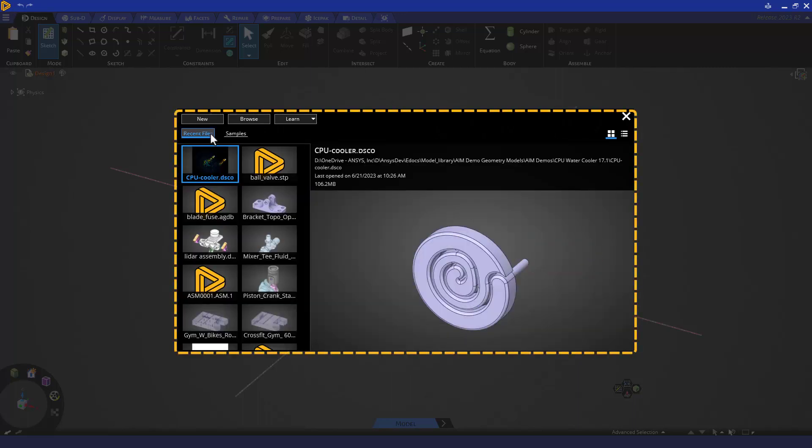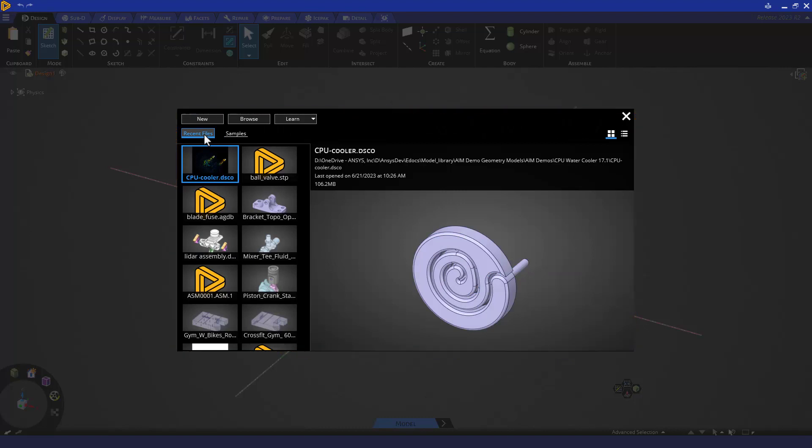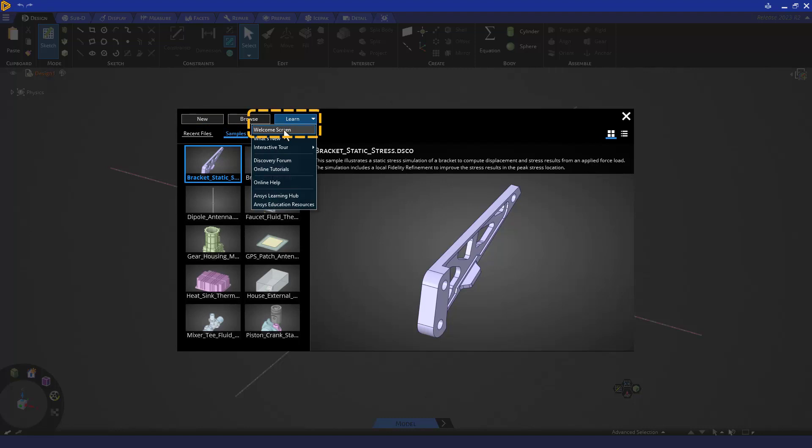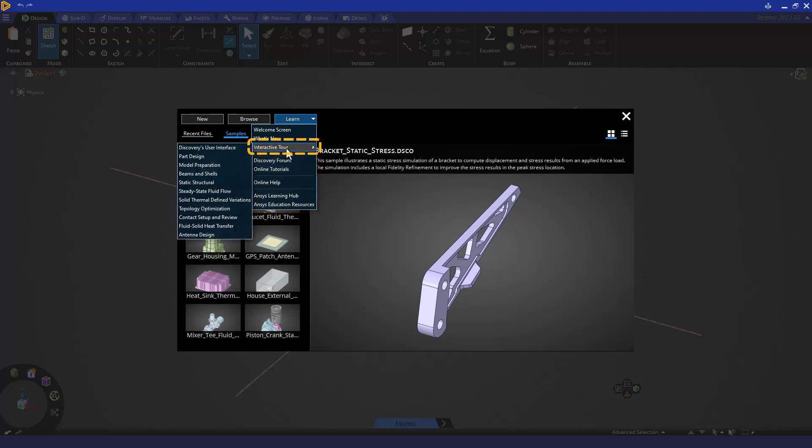The new home page gives you access to recent files, sample models with simulation setup that require the Discovery simulation license, file operations, access to the welcome screen, and additional learning resources, both on external ANSYS learning sites, but also integrated as interactive tours.